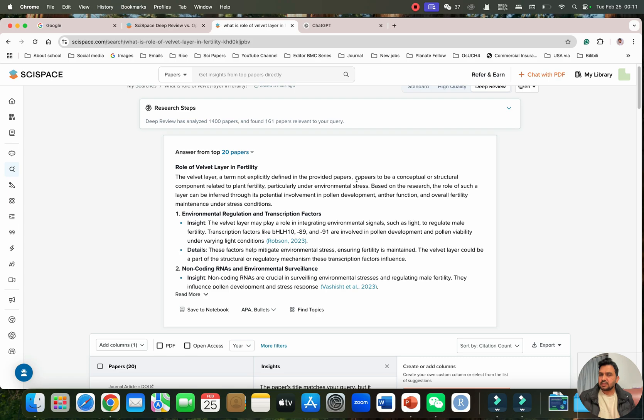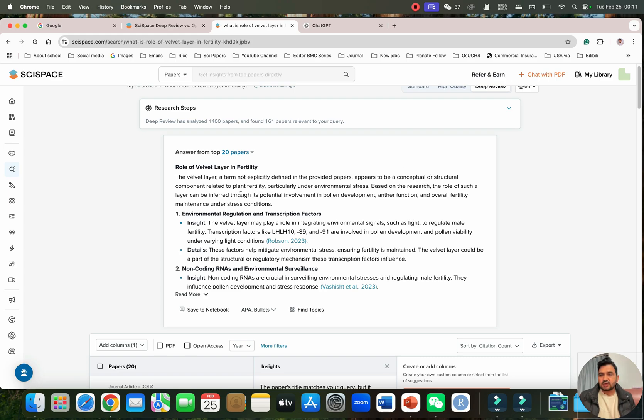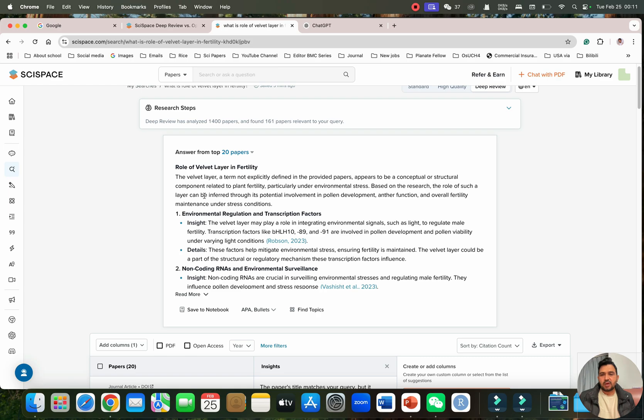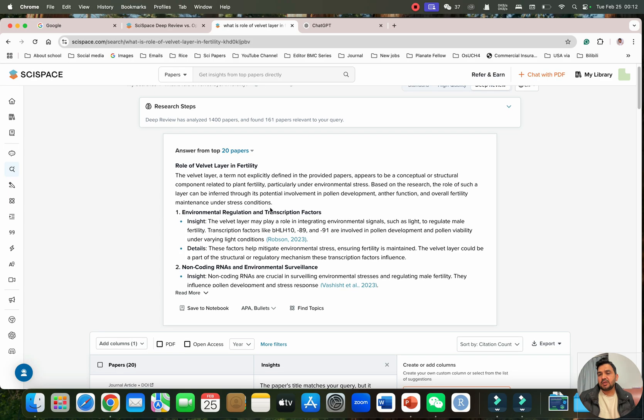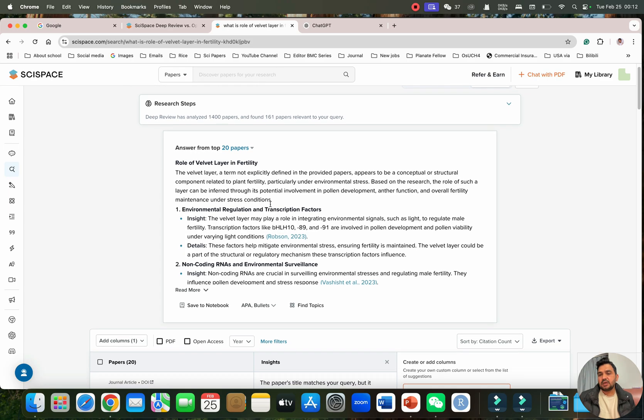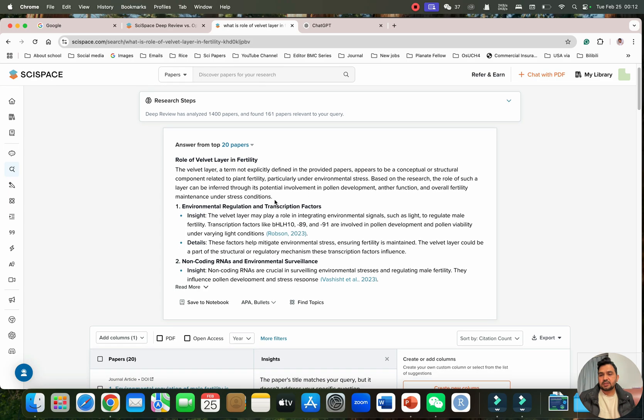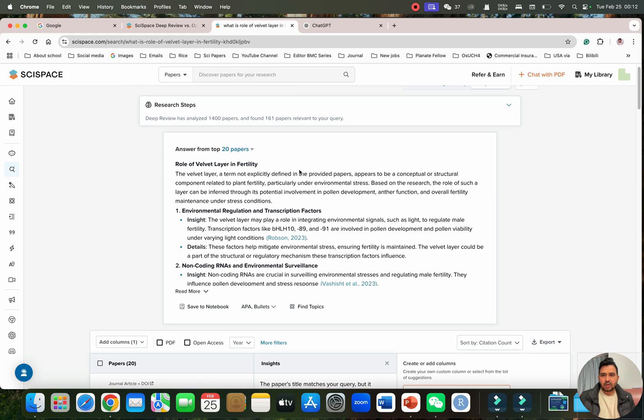You can see the velvet layer term is not explicitly defined in provided papers. Perfect, because I already mentioned this term is totally new. It appears to be conceptual, right? This is a good example of a structural component related to plant fertility particularly under environmental stresses. Based on the research, the role of such layer can be through the potential involvement in pollen development and function and overall fertility maintenance under these conditions.